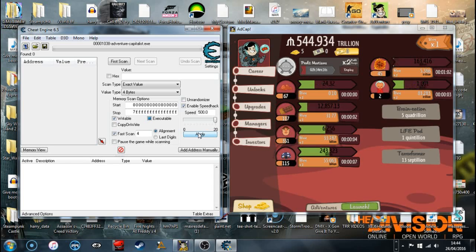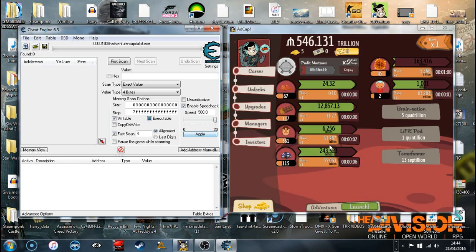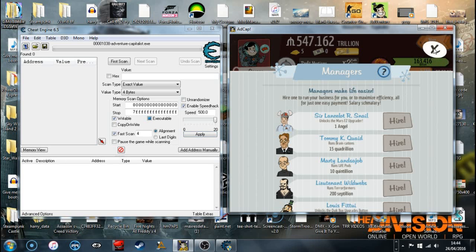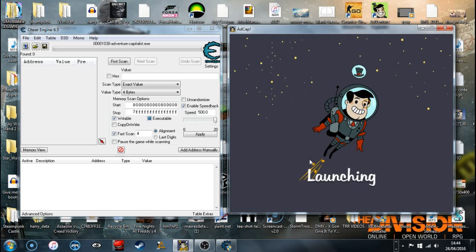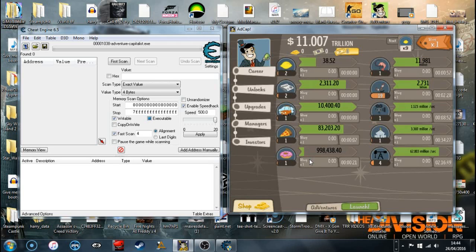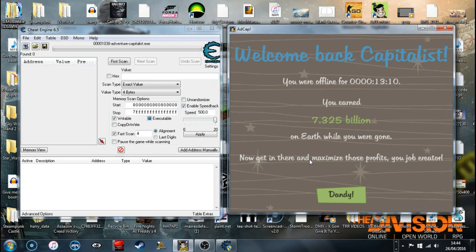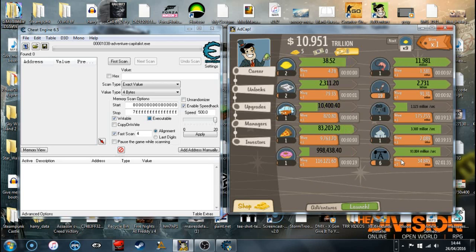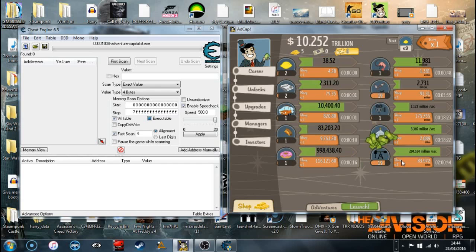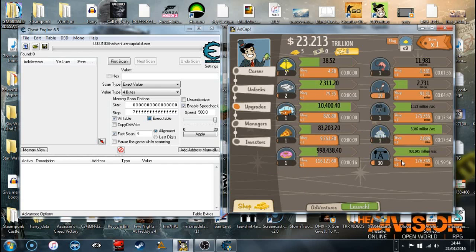I do this quite often when I'm bored. I'll leave the computer for like a day, or I'll go to school or something. When I come back I'll have a ton of money. I'm going to increase that actually.